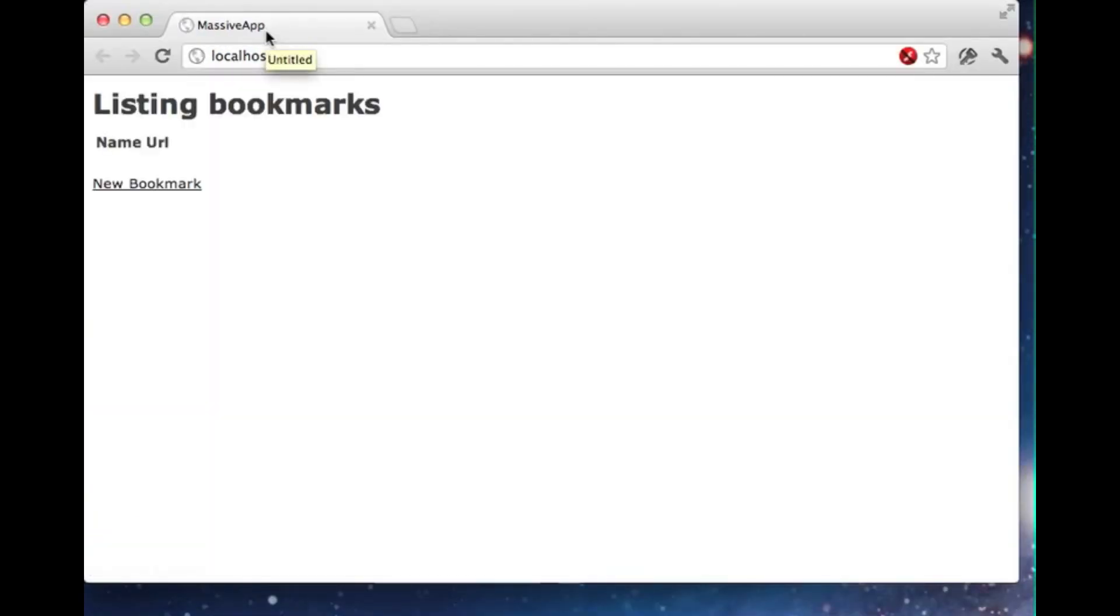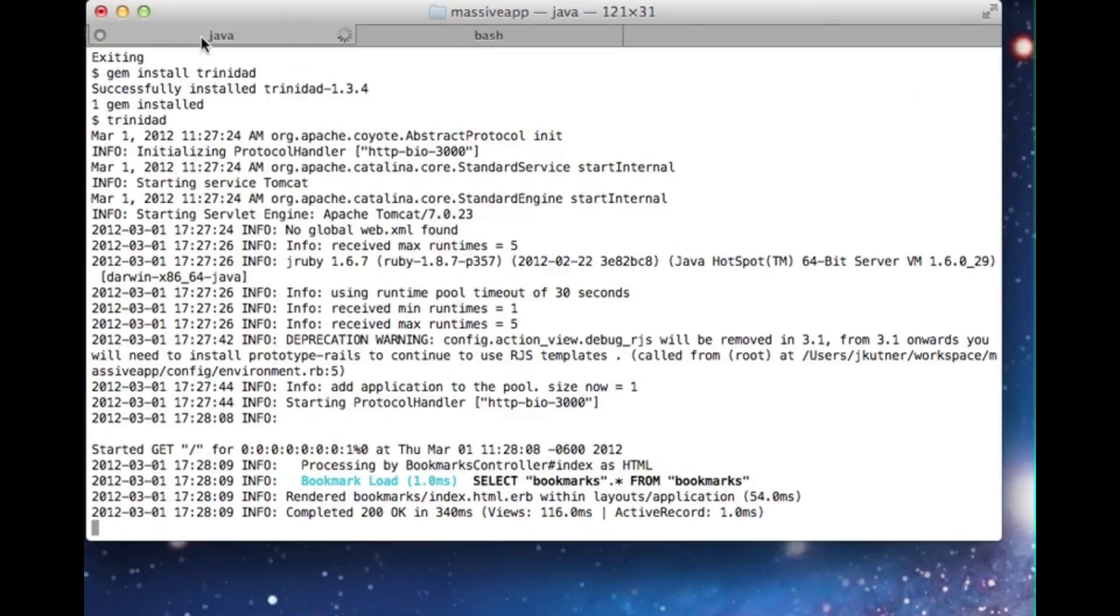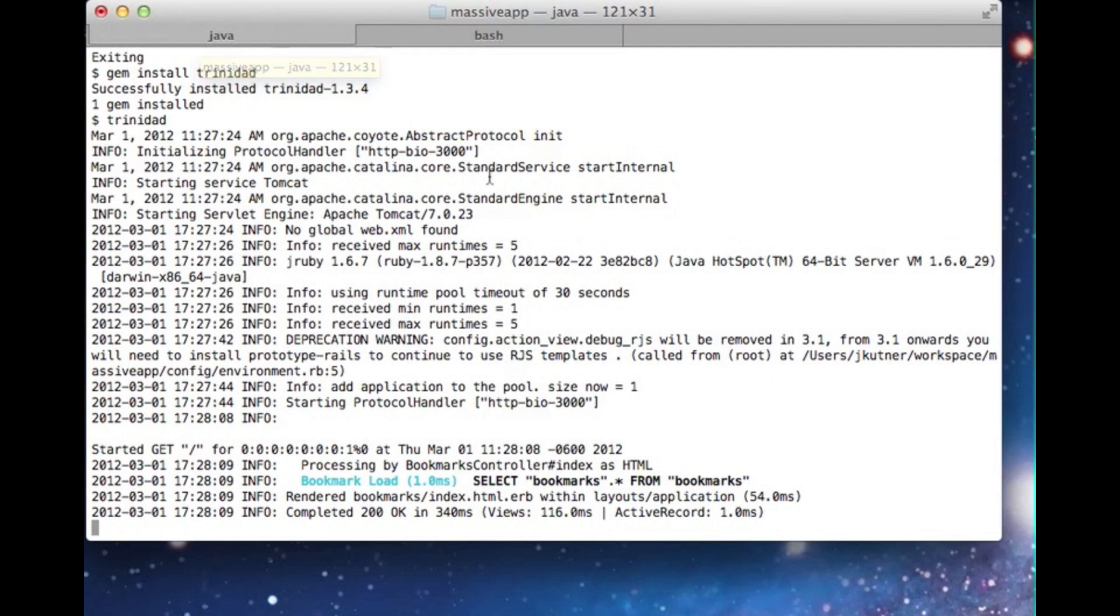Good. Everything looks just like it did on MRI, but under the hood is a much more powerful engine. Because of the JVM's support for native operating system threads, we can service all of our applications' requests with this single Trinidad process. There's no need to spin up extra servers in order to do things in parallel.